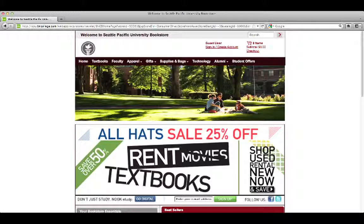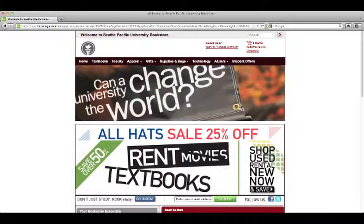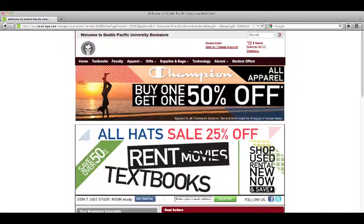Hi, this is David Wicks, your instructor for EDTC 6536. In this screencast I want to talk to you about how to get your textbook for our course.